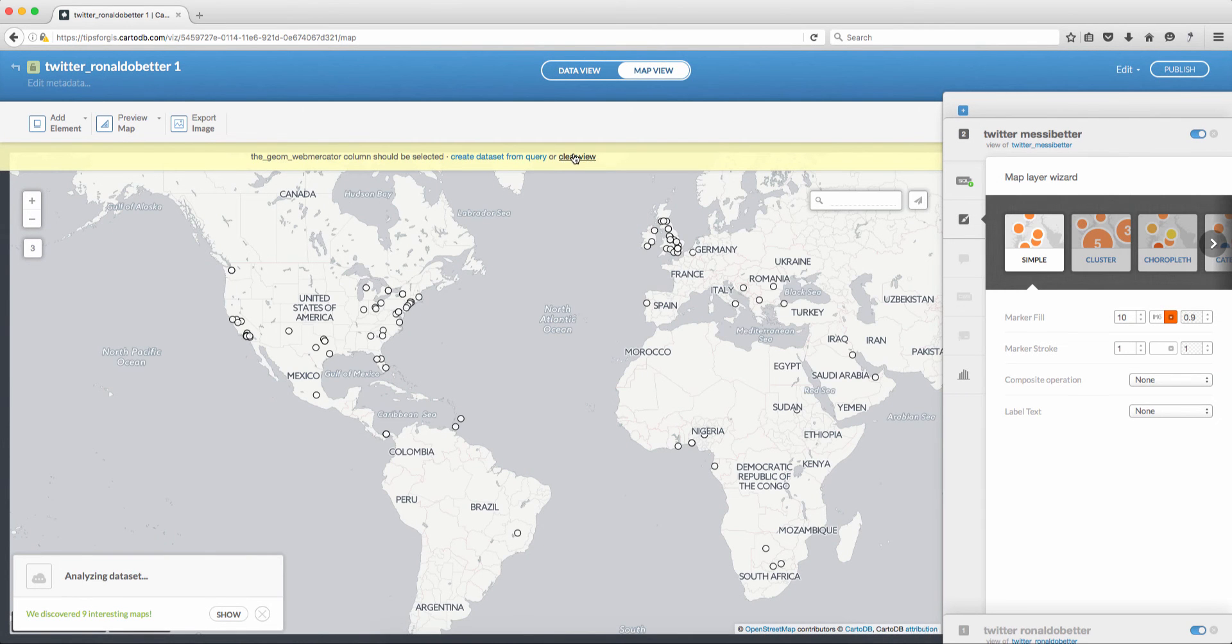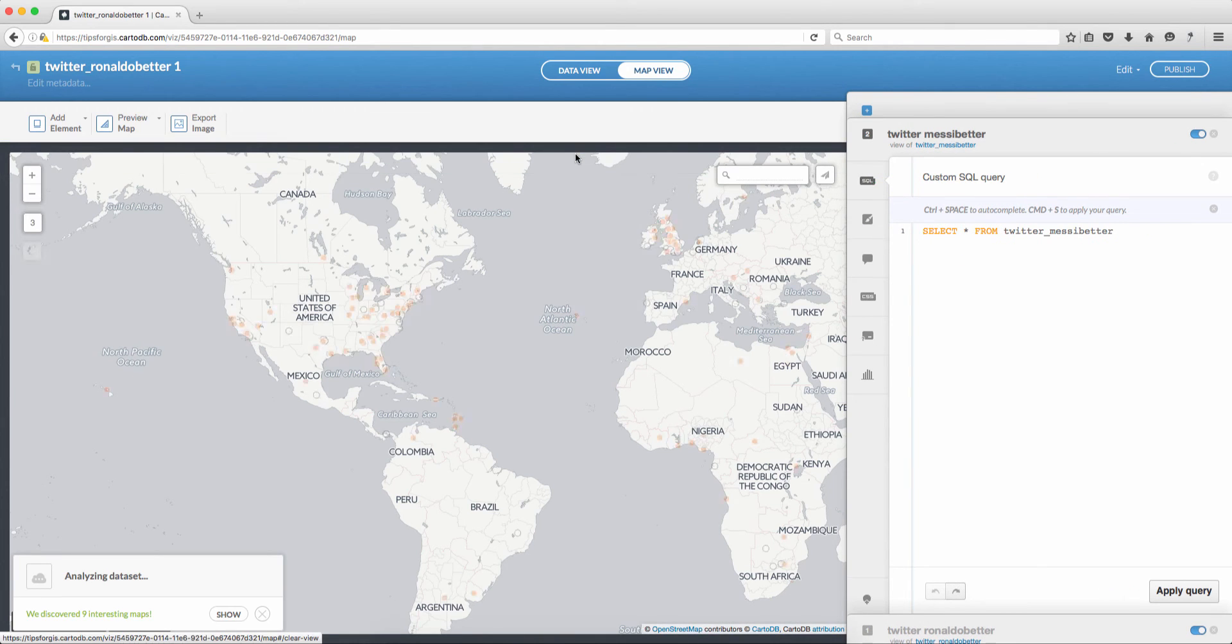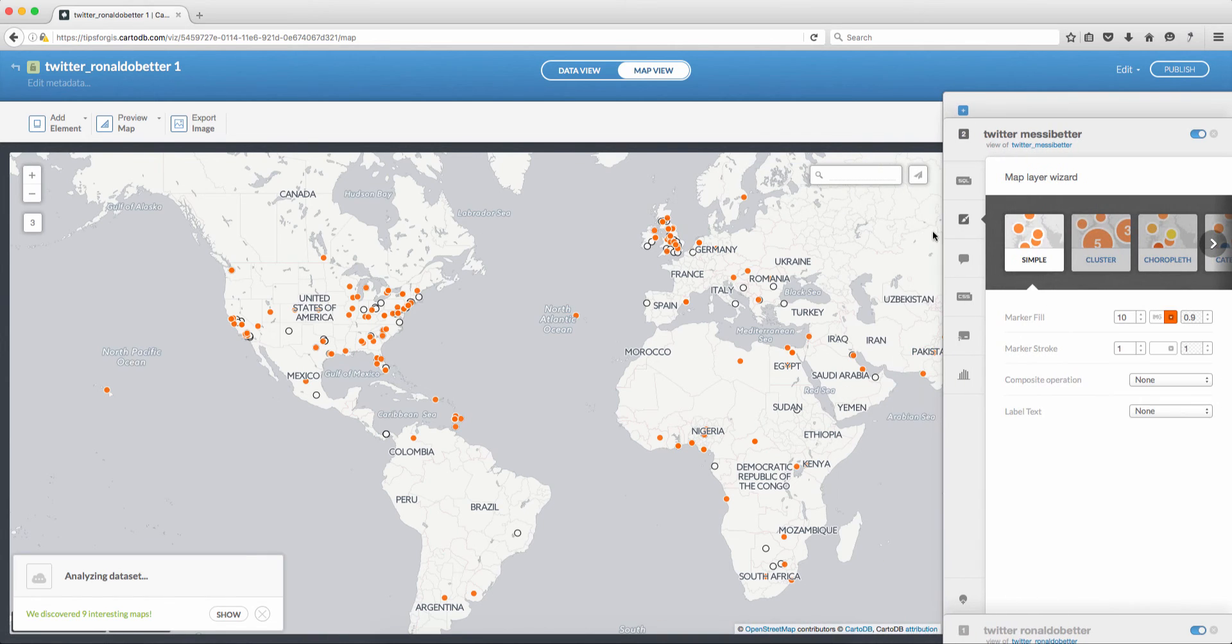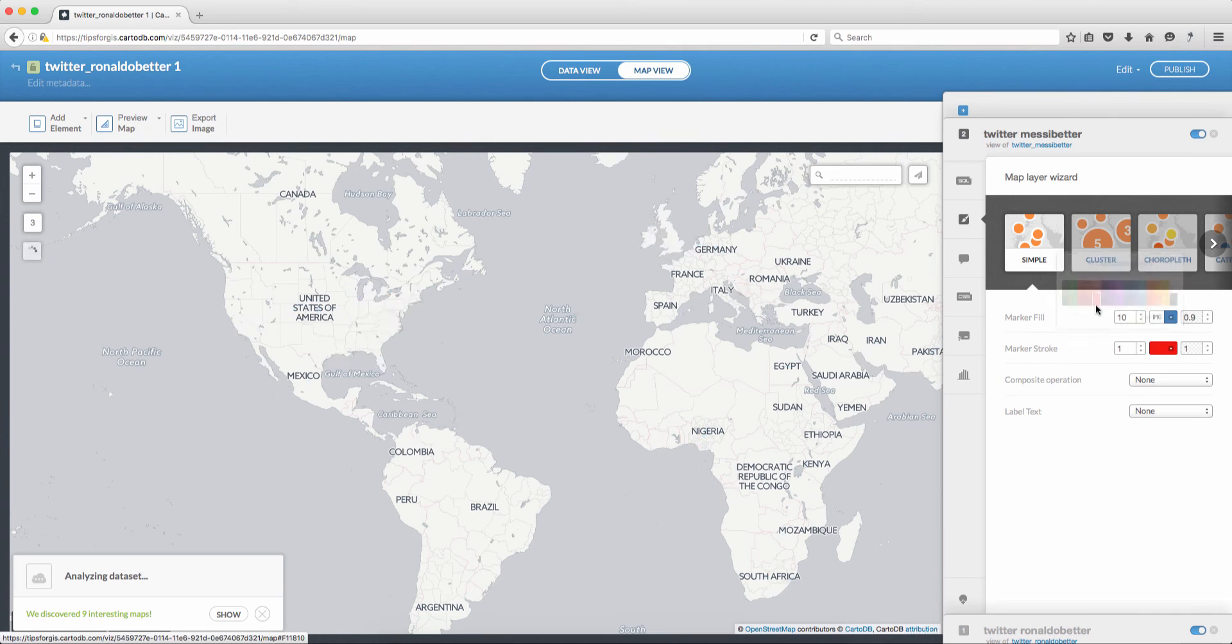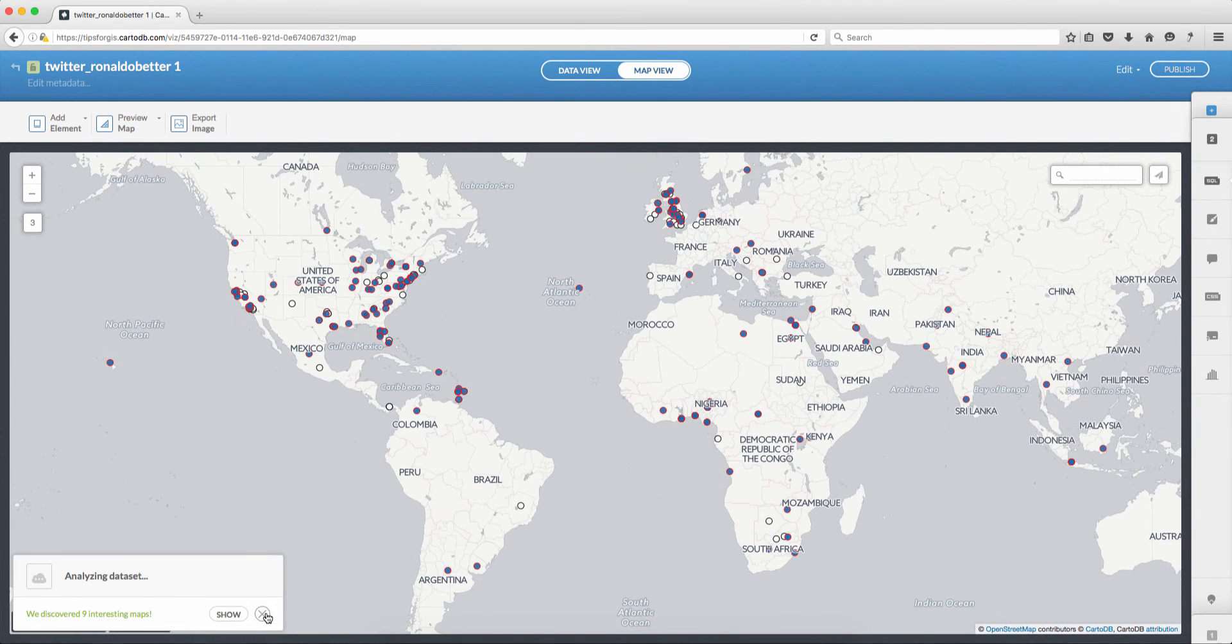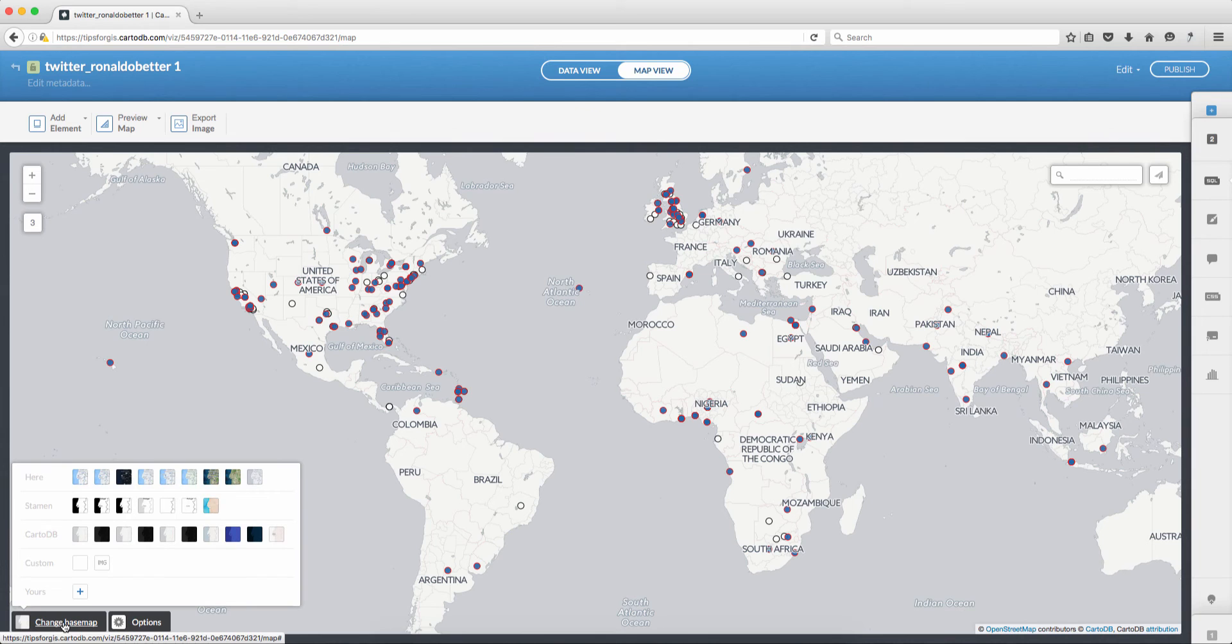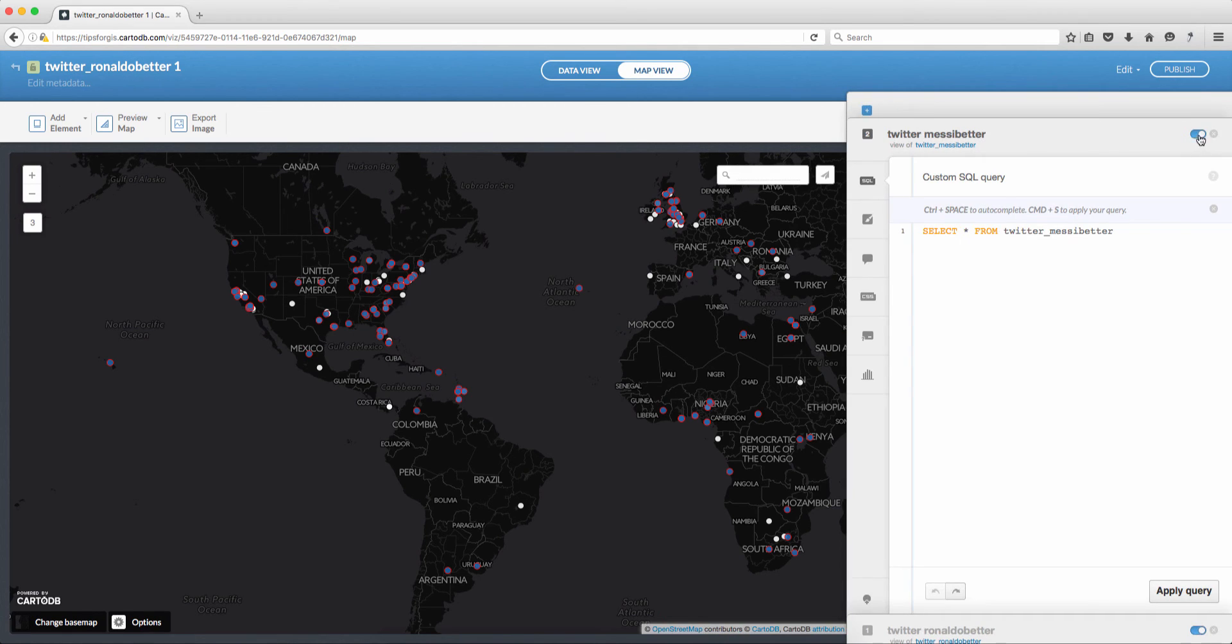Now add the other layer, Messi, click add layer. And for the Messi layer also click clear view because the SQL statement is still there. Now we need to change the symbology for Messi tweets. I'll make the marker color blue and the stroke red. I'll close the panel. Let me close this here and from here change base map. I'll select the dark style.